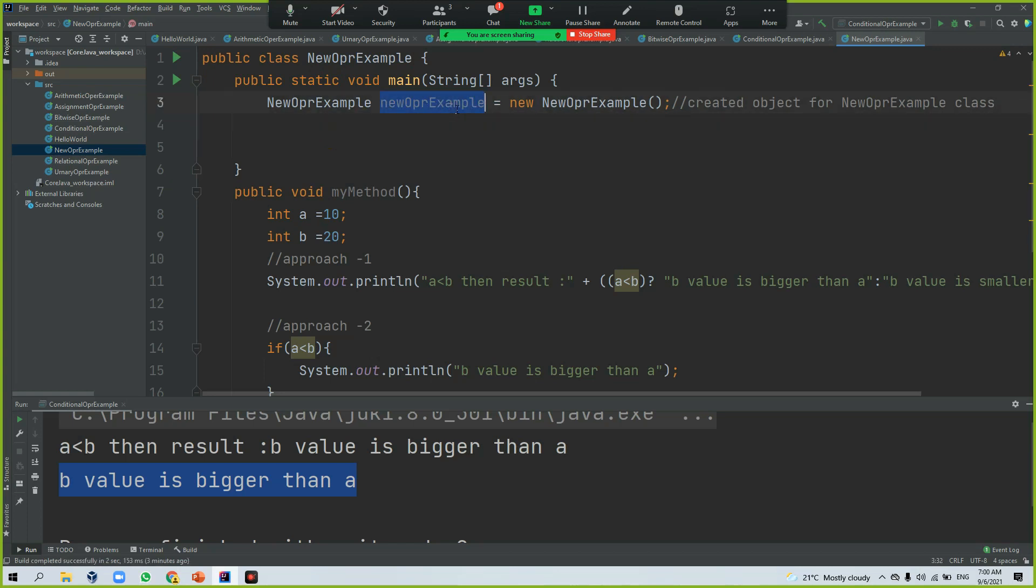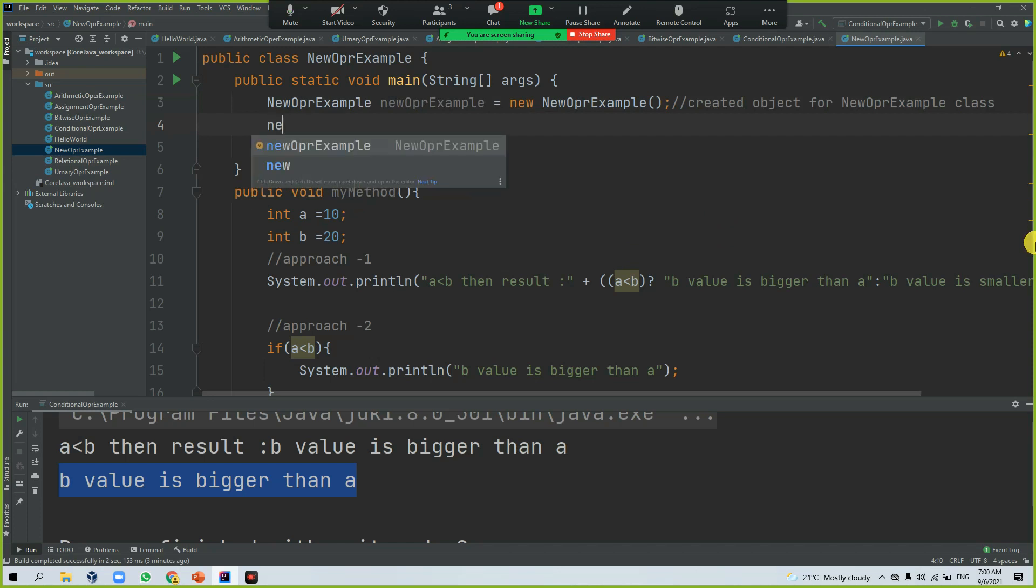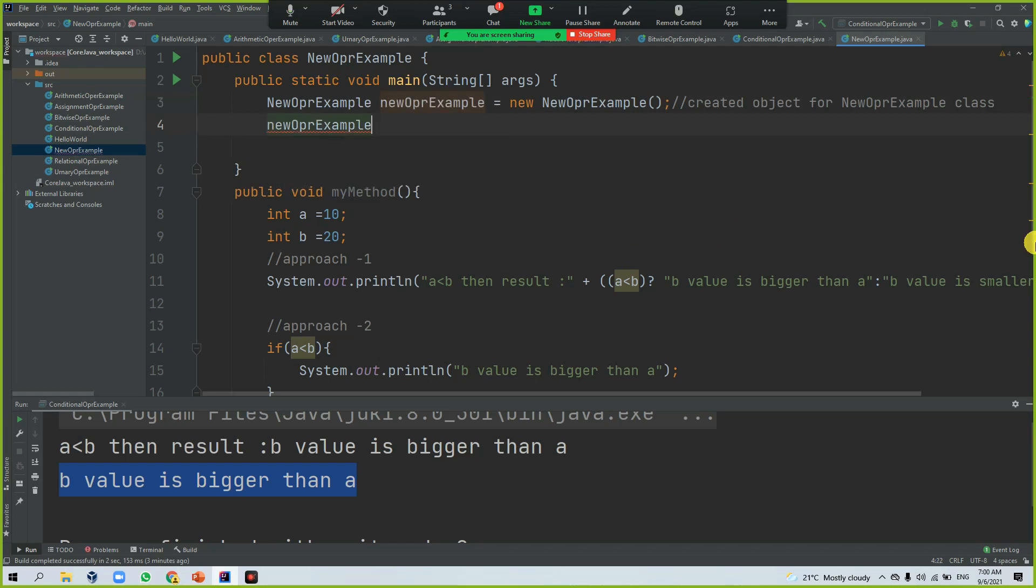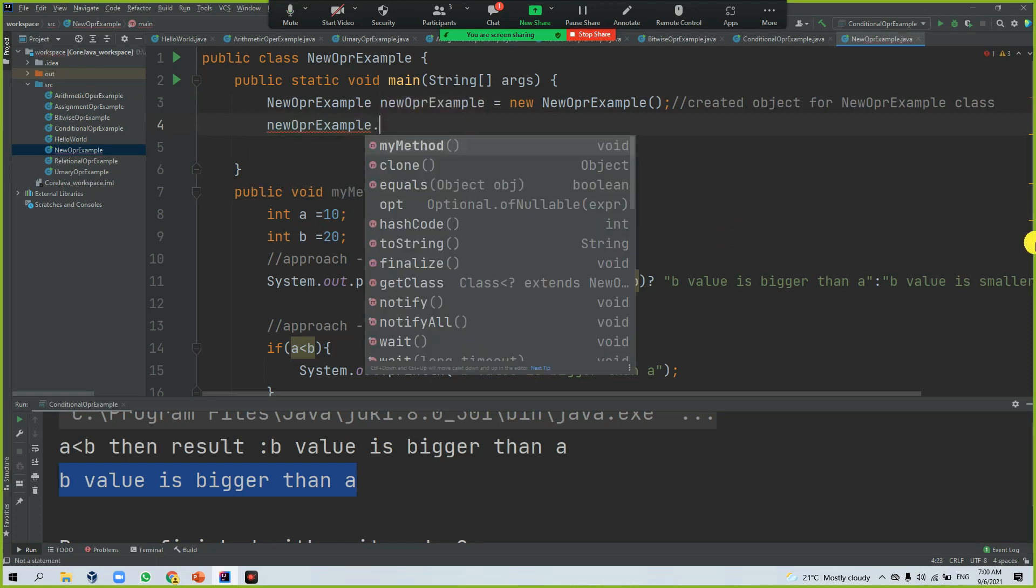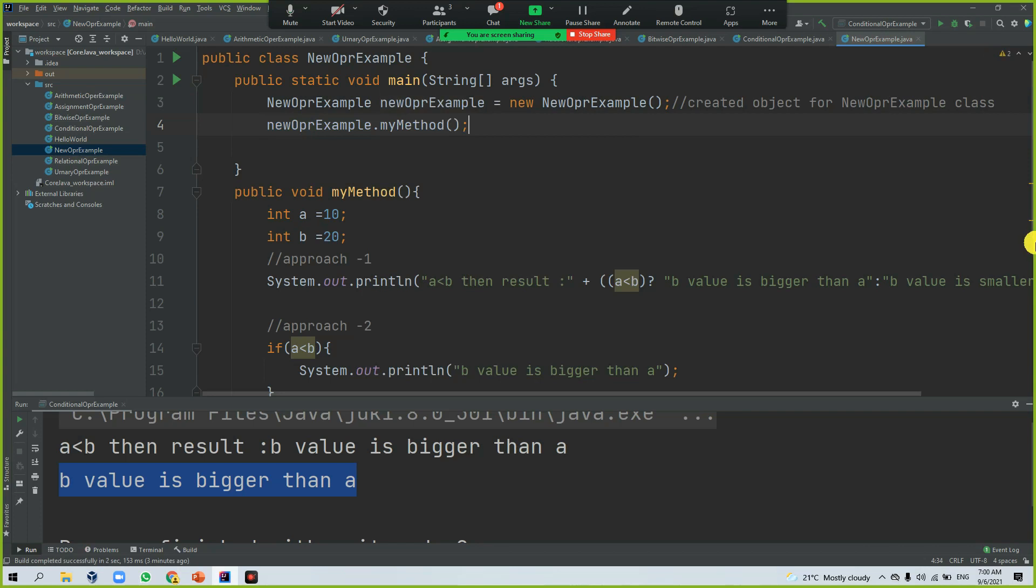So by using this one, you can call this method. New example, see here, this is the way. So now this method gets invoked by using this object reference.